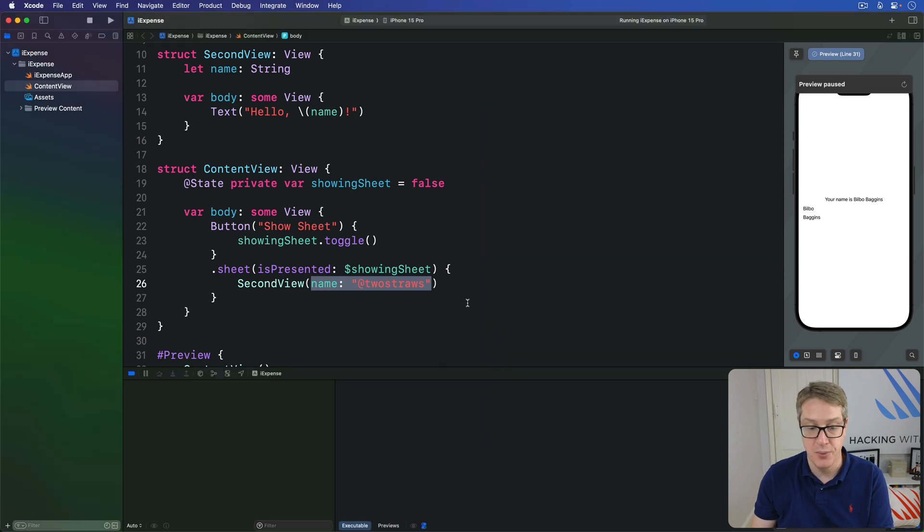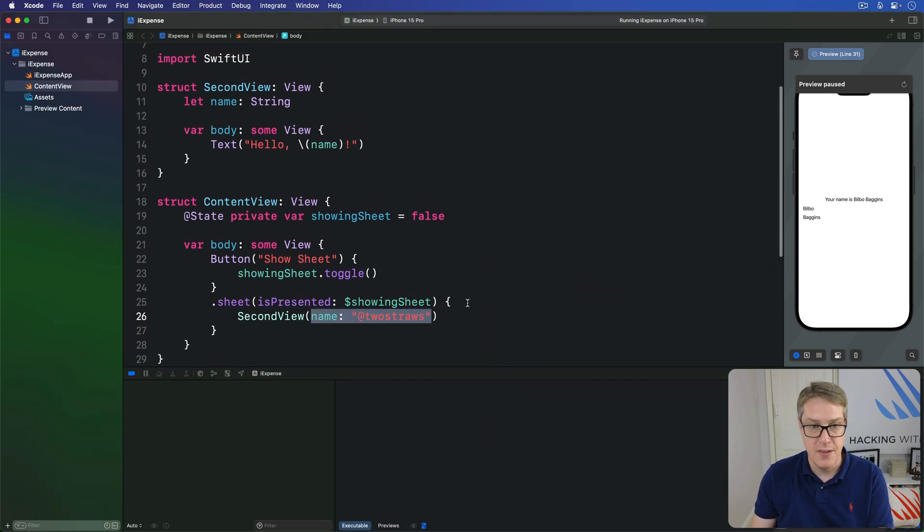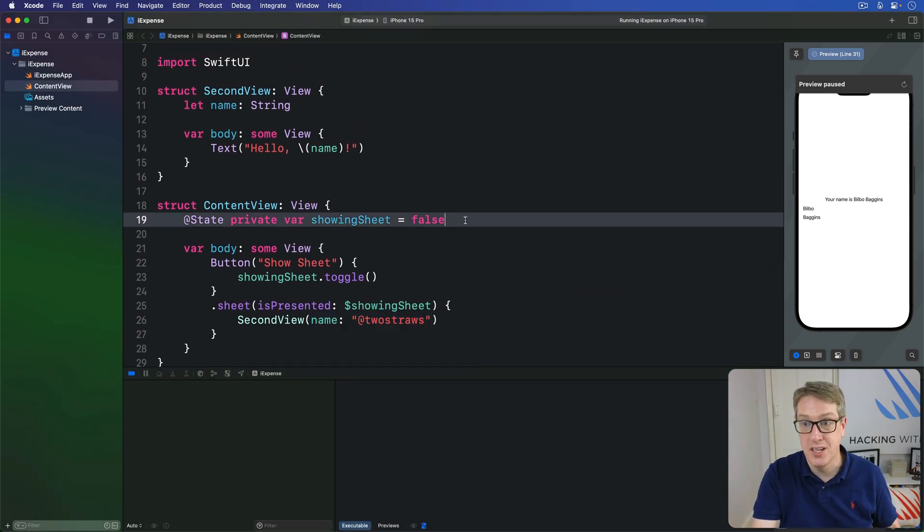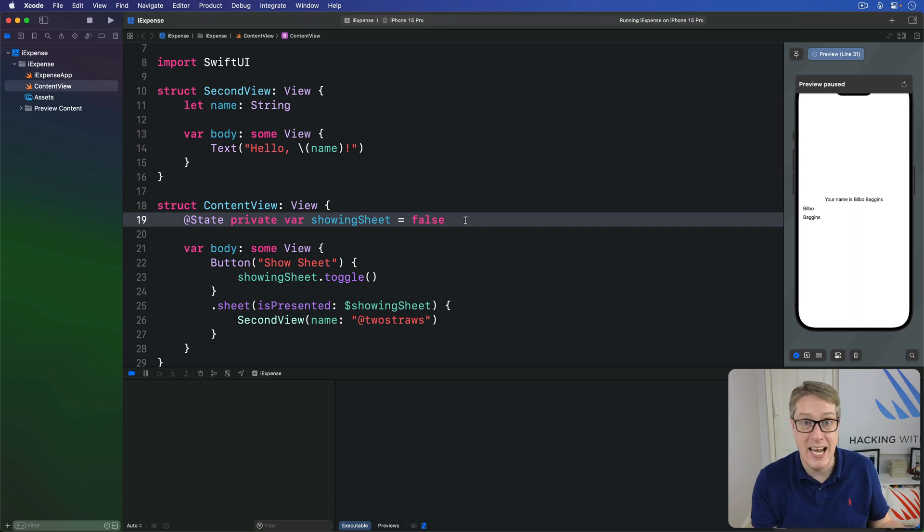many more are values provided to us through the environment. In this instance, we're going to ask the environment to dismiss our view. Now, this matters, right? We're asking the environment to dismiss our view because this thing could have been presented in any number of ways.